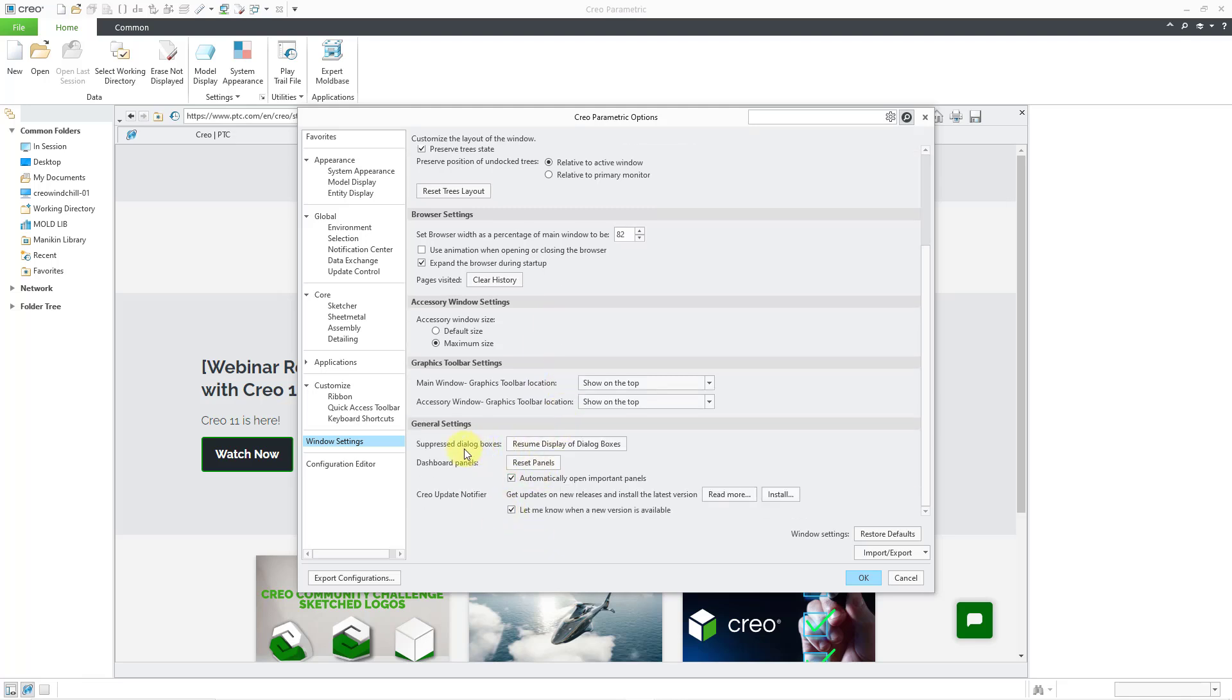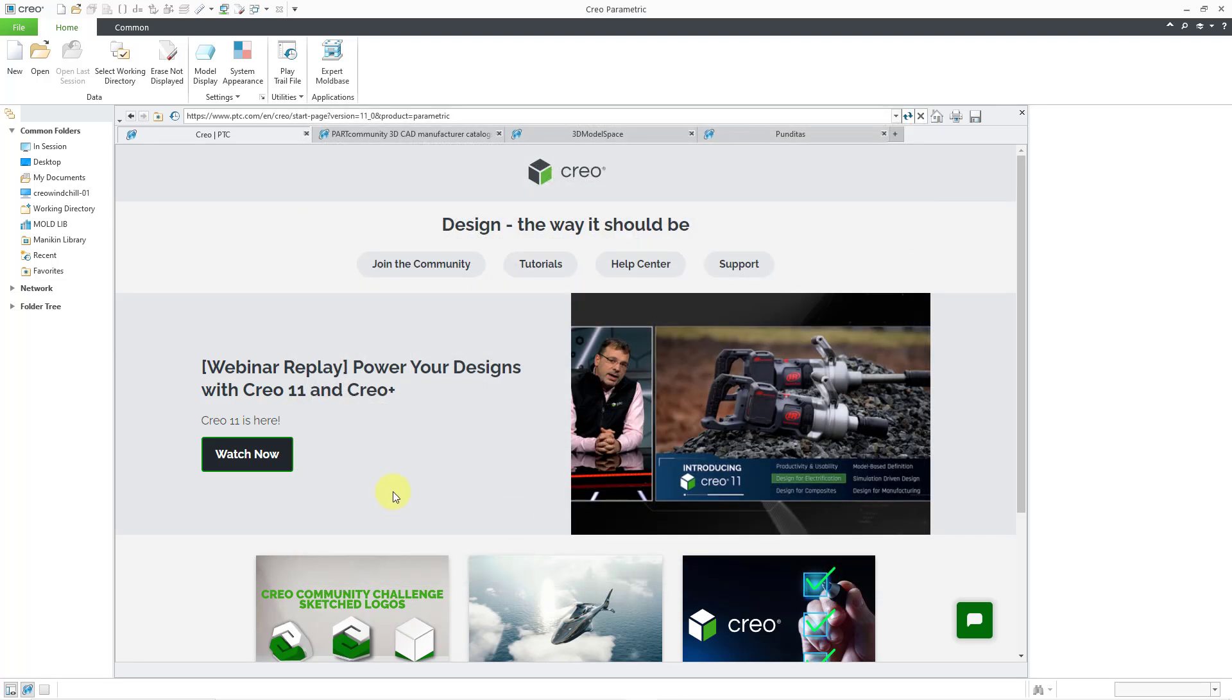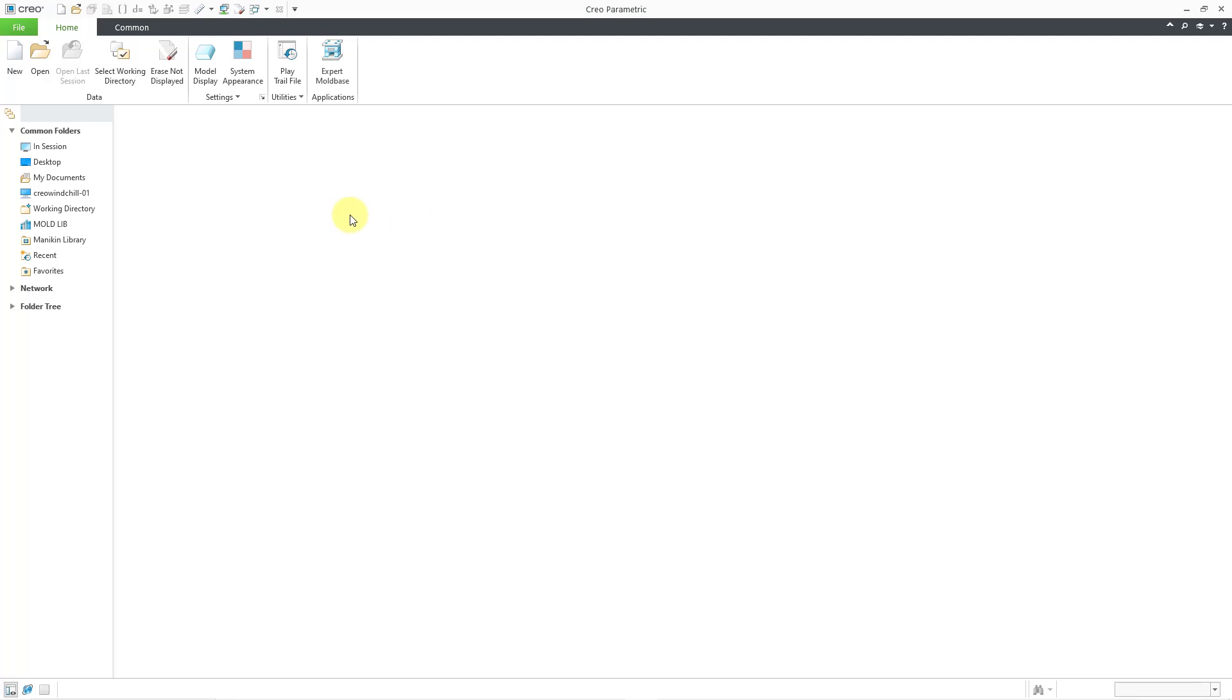Yeah, here it is. Suppress dialog boxes, resume display of dialog boxes. But anyhow, let's take a look at where the new command is for map keys.